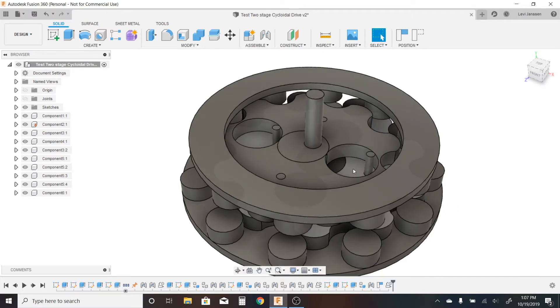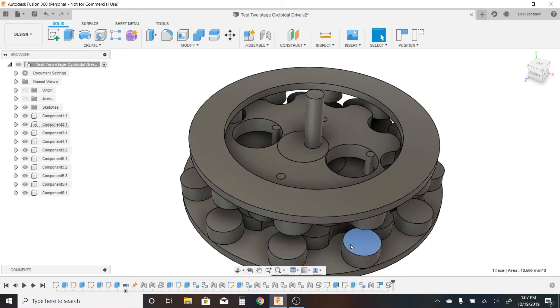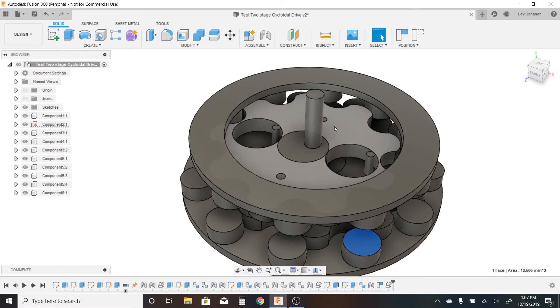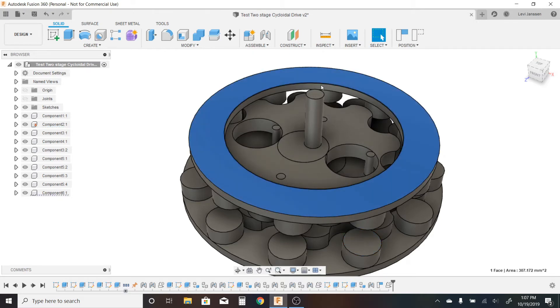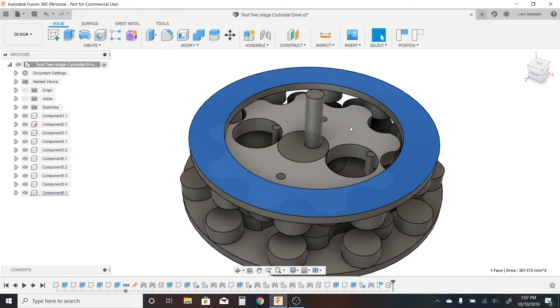So the first disc engages with these fixed pins on the outside, and then the second disc engages with the first disc via these pins. And now this outer ring here, which has 10 pins, engages with this top disc here.